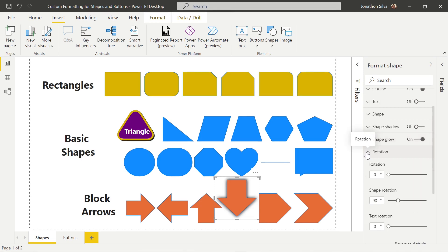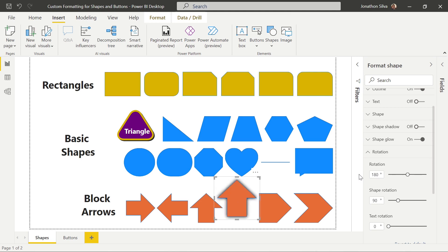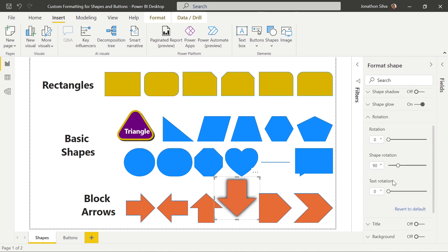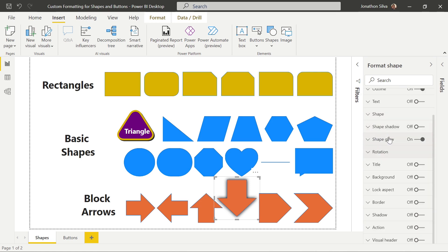We can also choose to rotate our shapes. If we have a shape and want to turn it on its axis, we can move along the rotation slider or type in a specific rotation value — maybe 180 degrees to flip it, 90 degrees to one side, or 45 degrees. There are also options to rotate everything together, or to specifically rotate only the shape or only the text within the shape, giving us a little bit more control over the formatting.